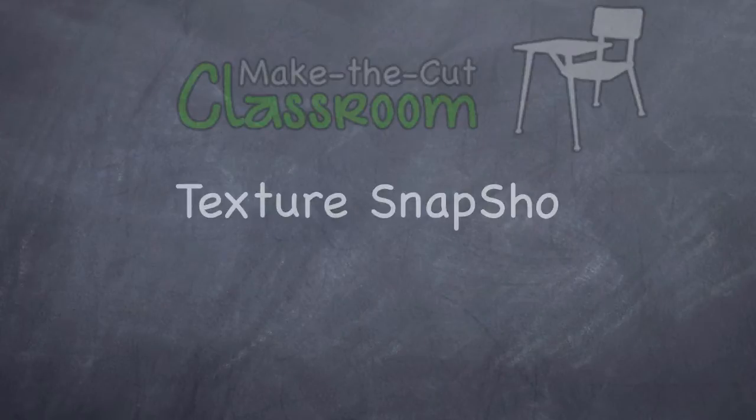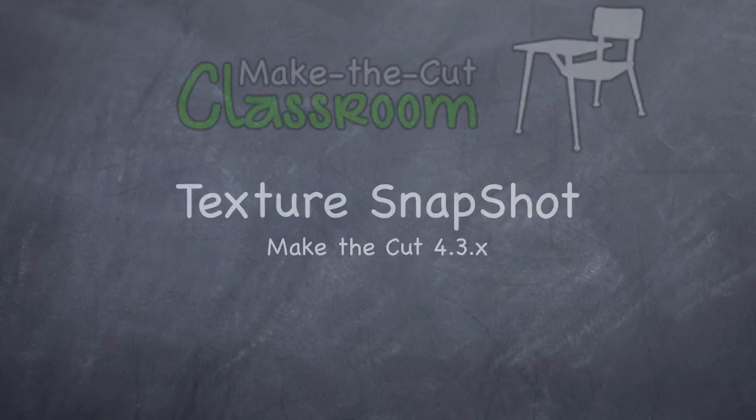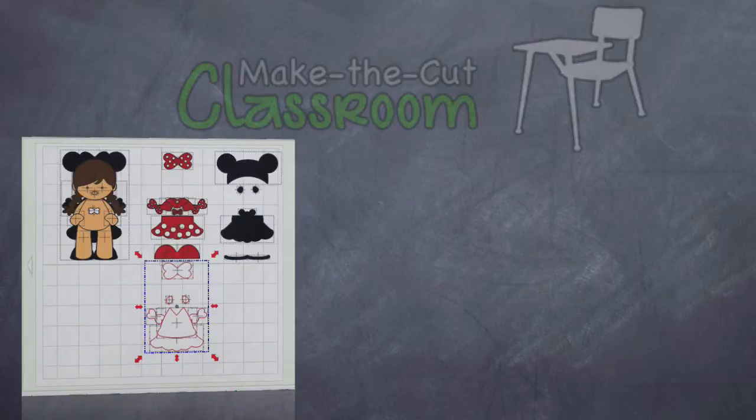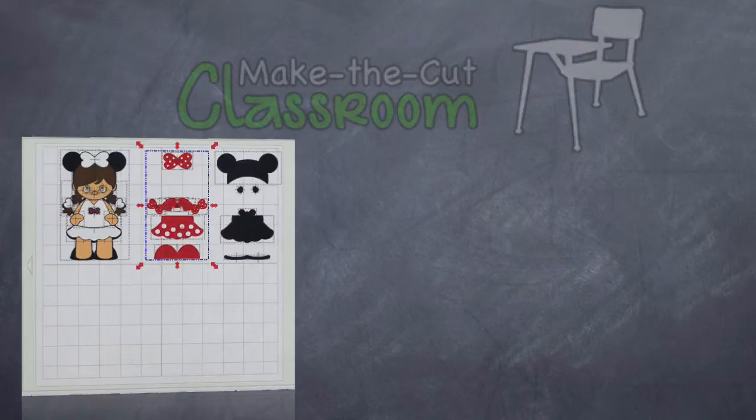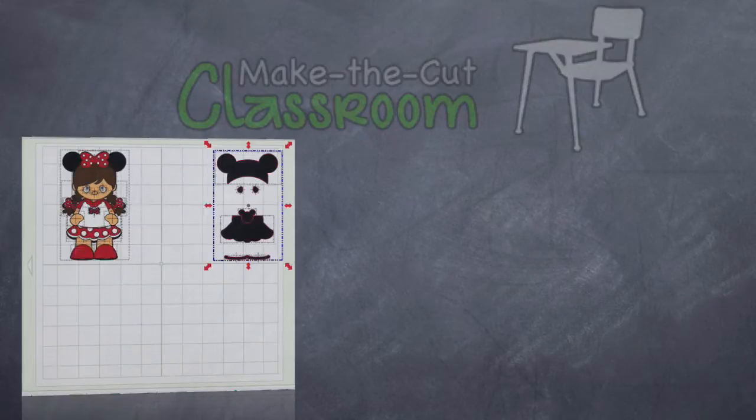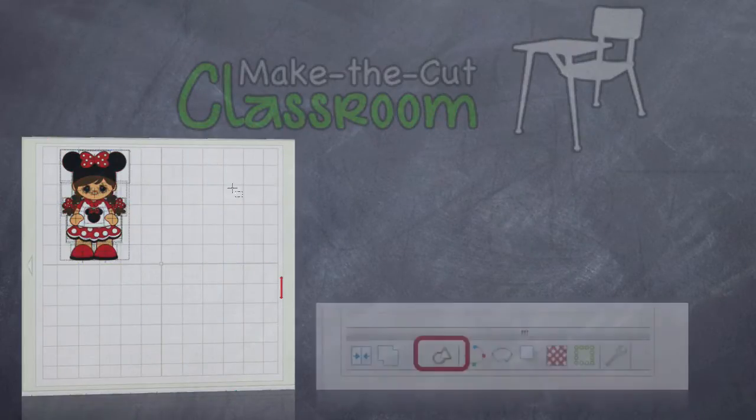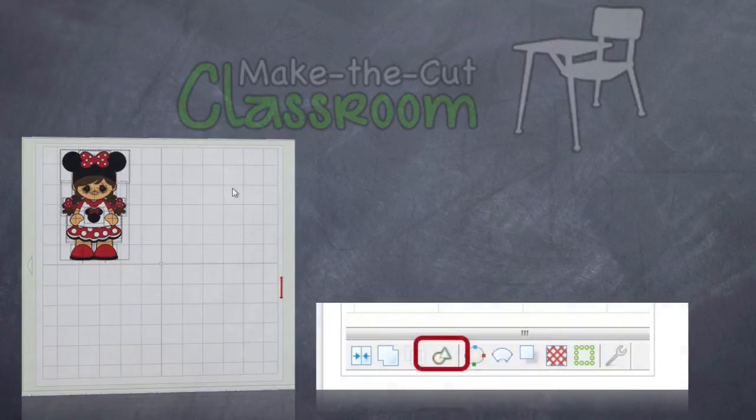All right, the textured snapshot is basically an anti-trace. Now, if you have a project that has a lot of pieces, but you don't feel like cutting it all out and putting it all together, just use the texture snapshot feature.